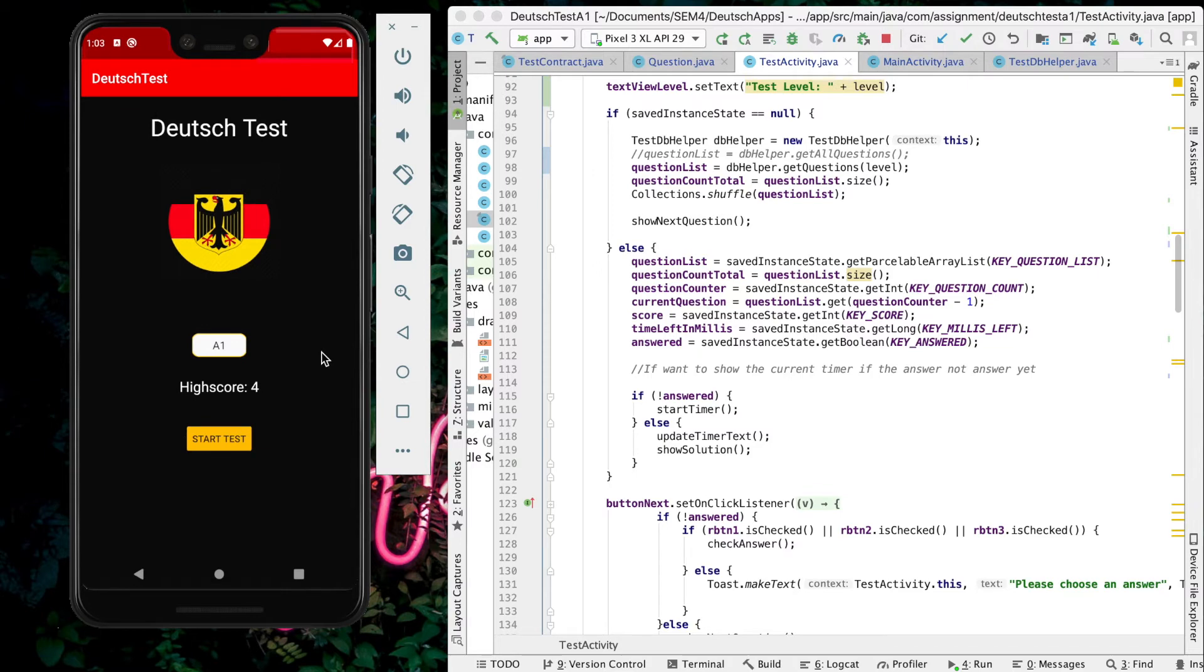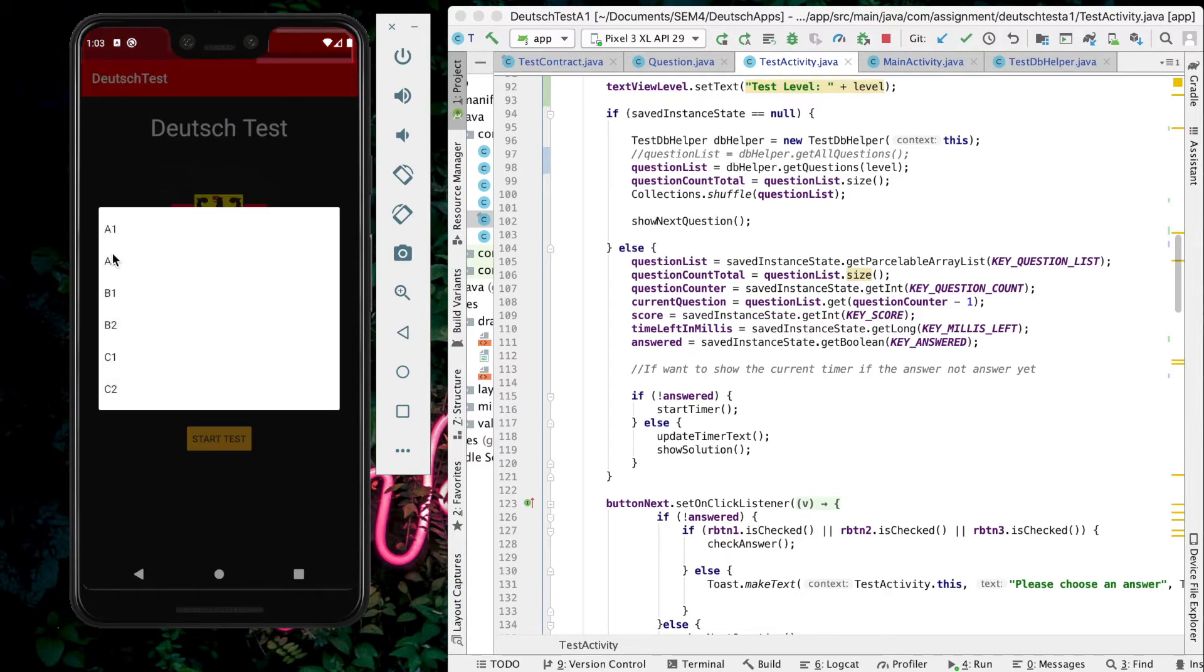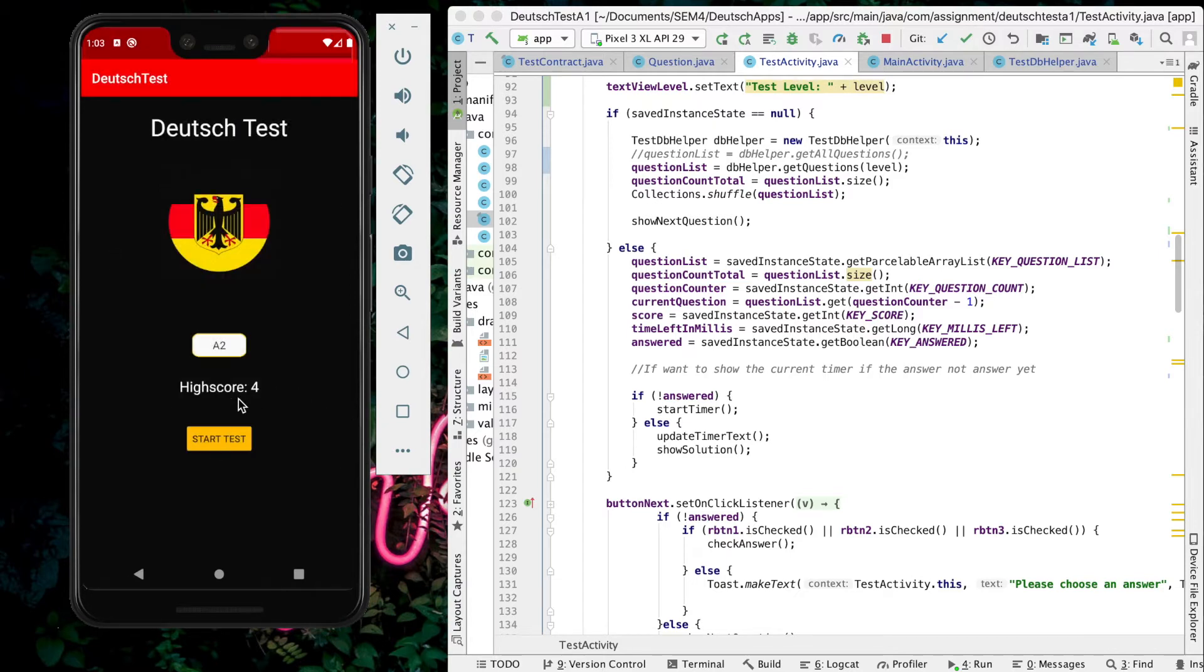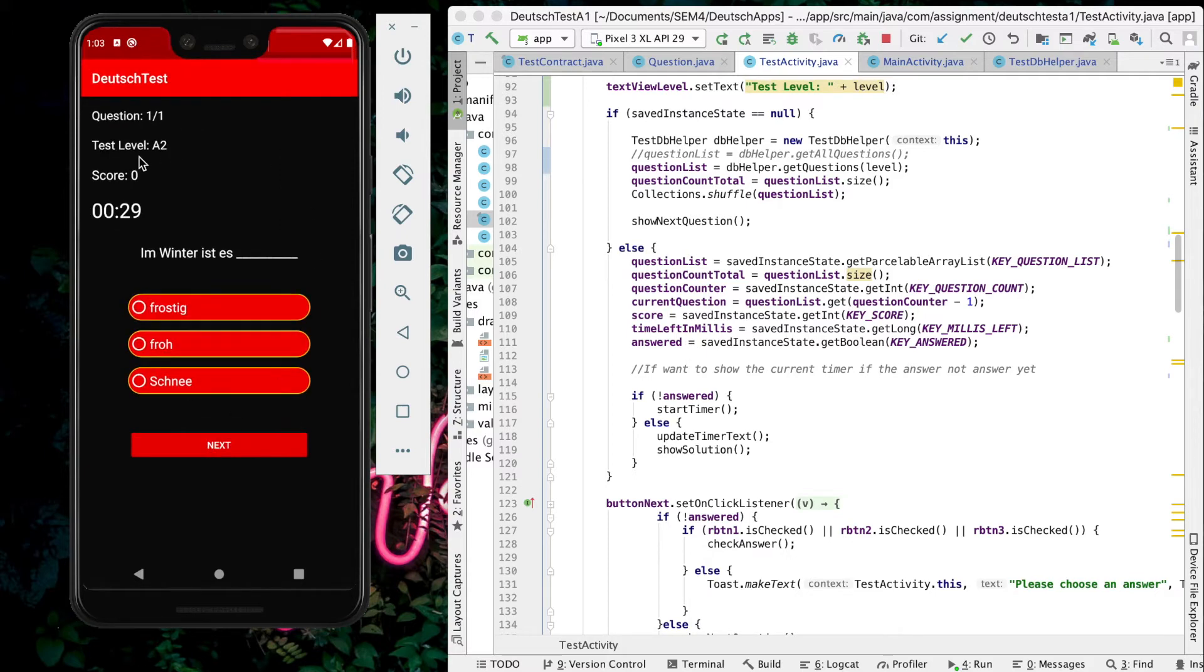Finished. It will show the highest score, which is 4 that the user got just now. Here are also other questions, like level A2. They can start the test.